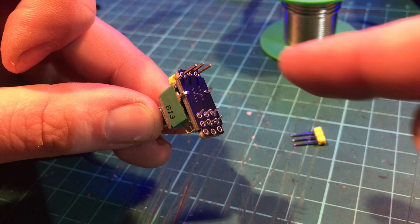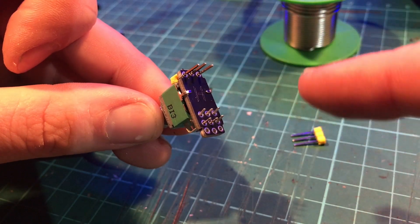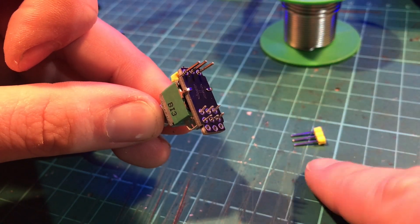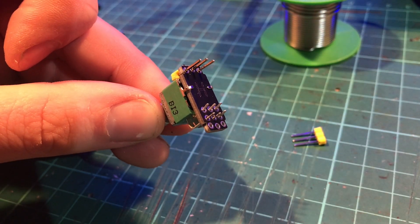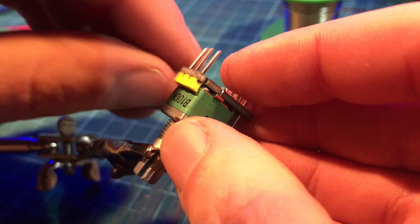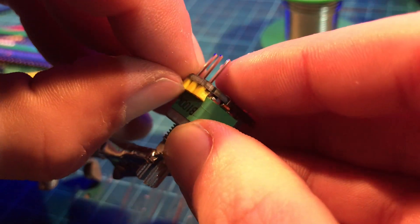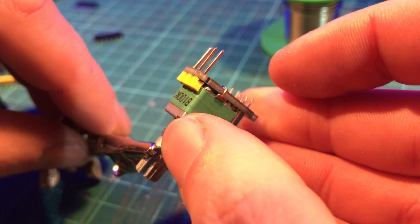Now you want to solder in all of these pins, leaving the last header for now. Make sure that the header is pushed all the way flush to the board.